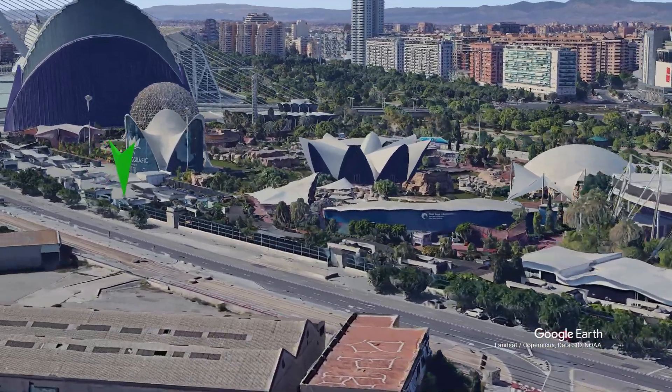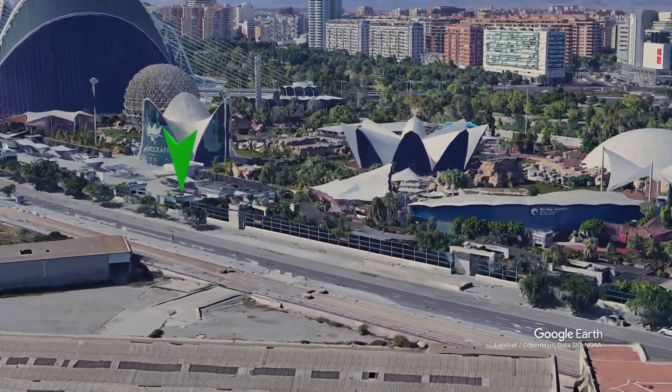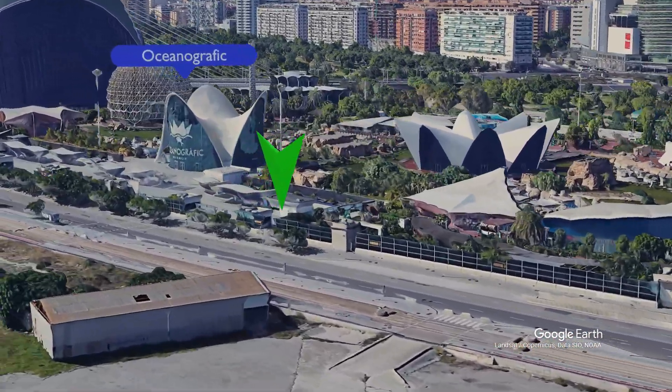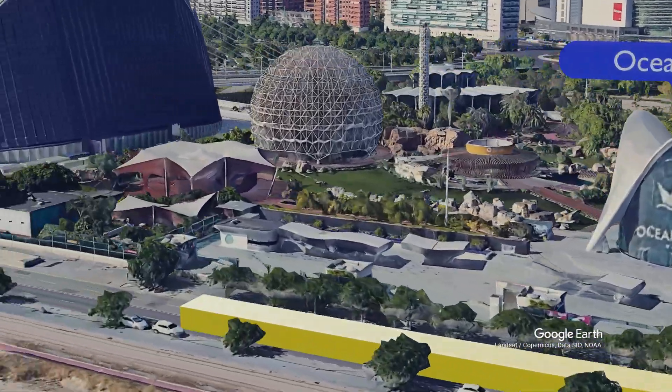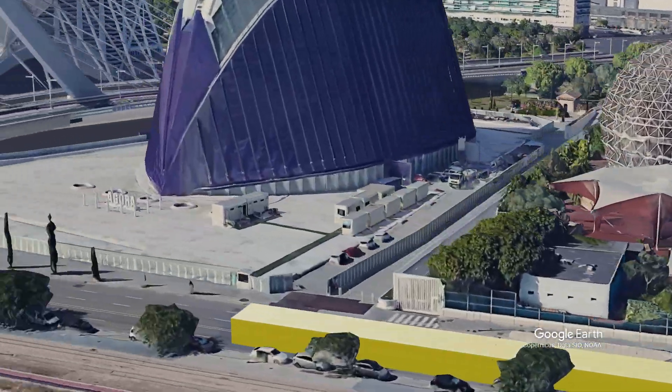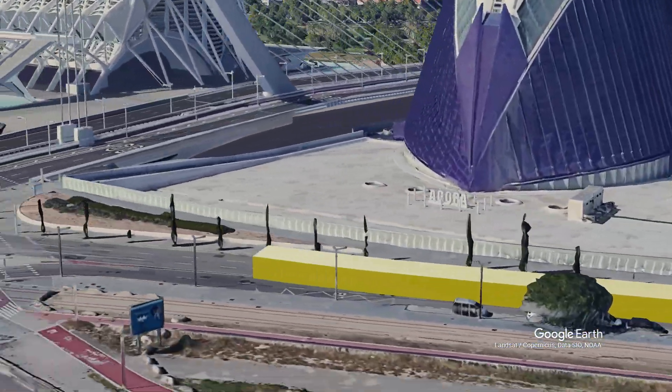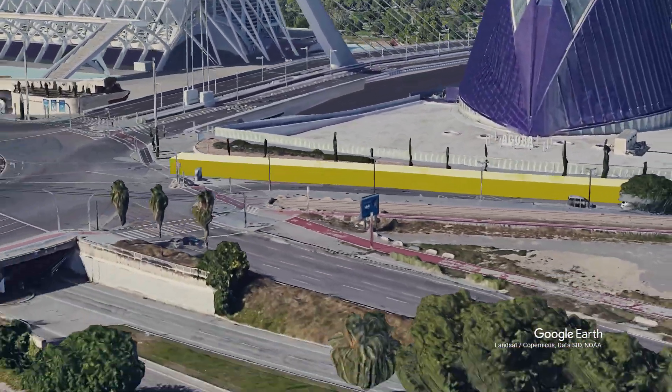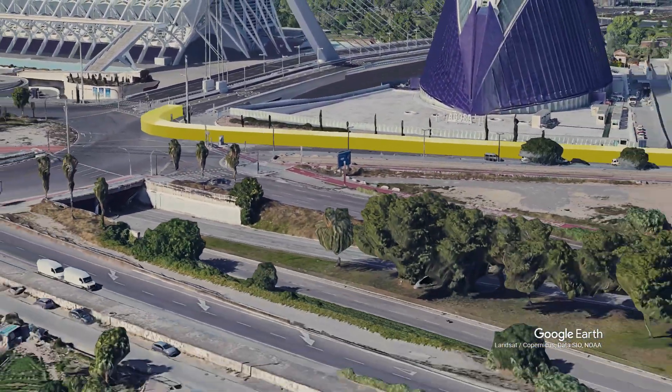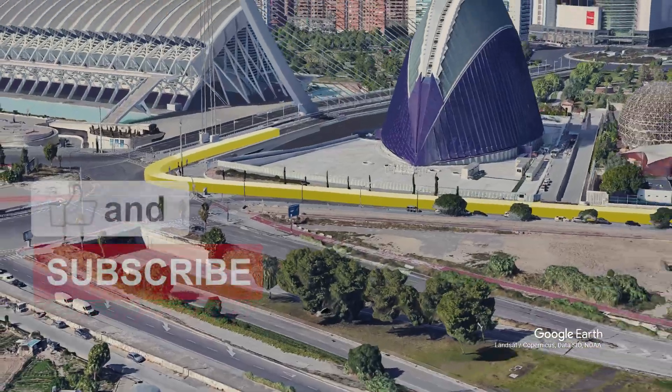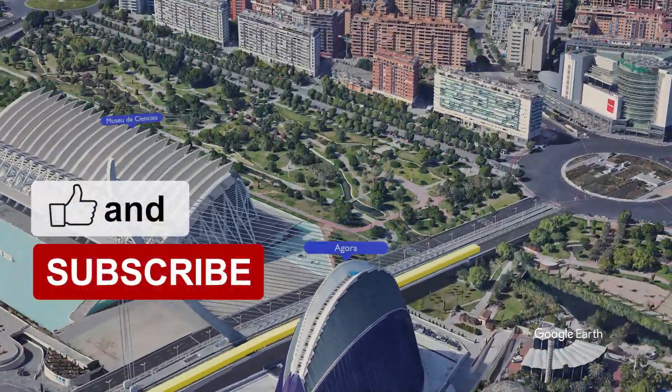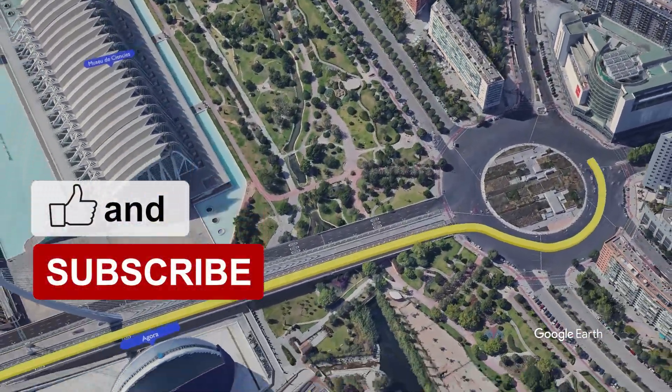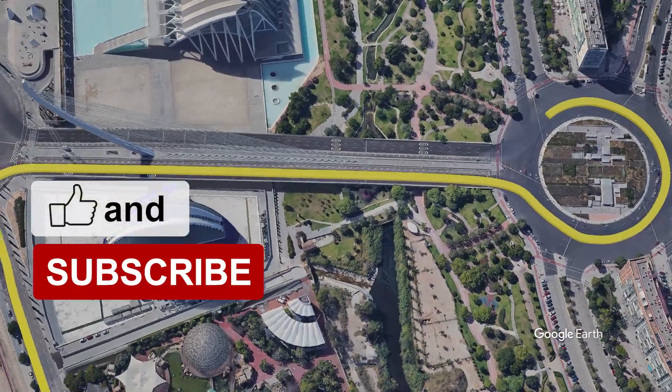As always, if you have any questions, feel free to leave a comment below. I'll be producing some videos in the coming weeks that will explore more advanced features of the Earth Studio tools. So be sure to subscribe to our channel and don't forget to give this video a like. Thanks for watching. We'll see you soon.